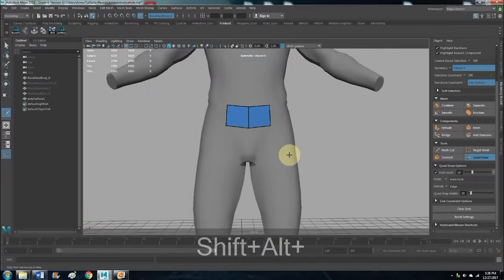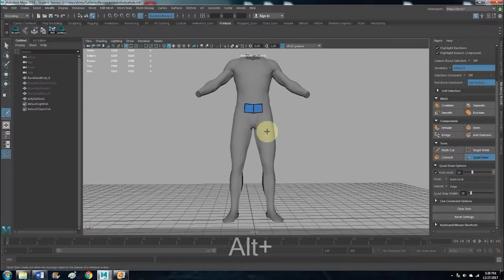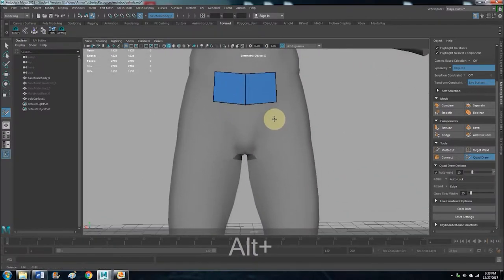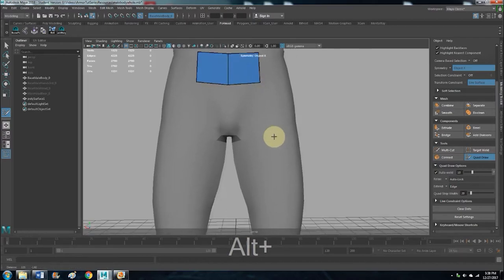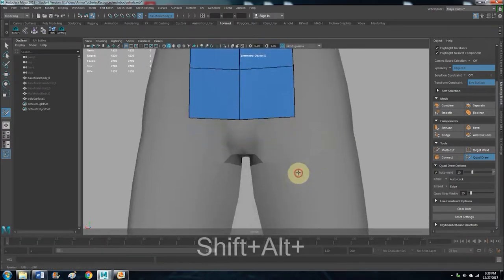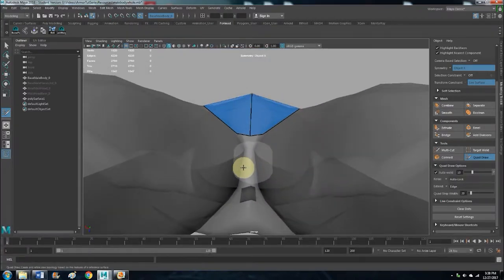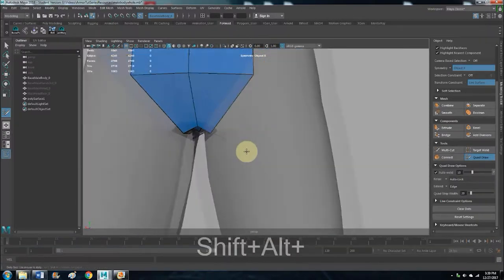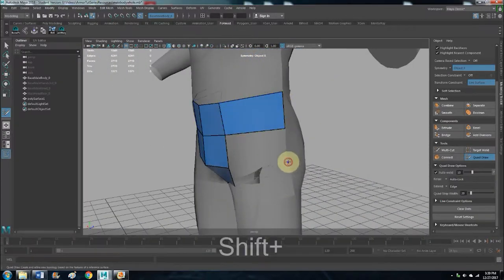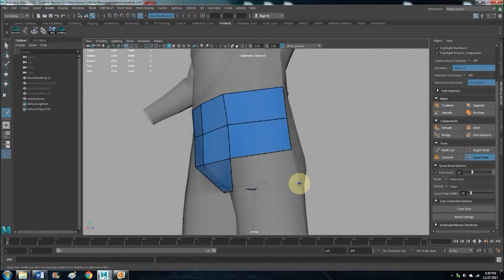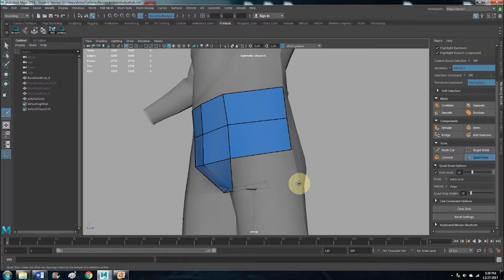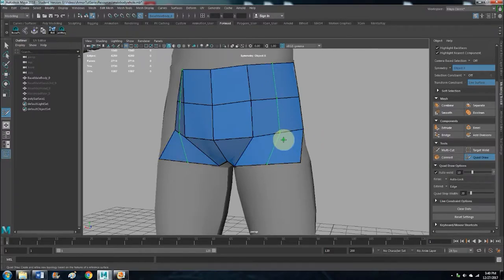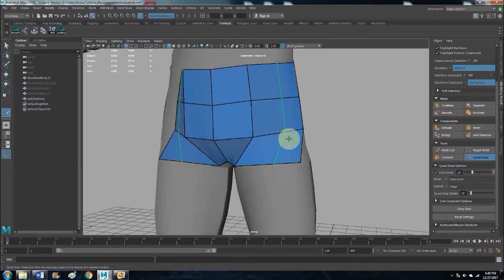So now you kind of just want to go down the line, make some pants. You can drag a vert along your live surface by having it highlighted, holding the left mouse button, and then just move it.